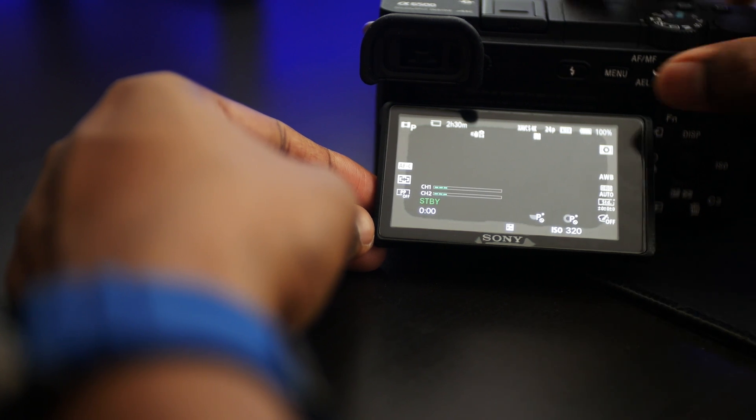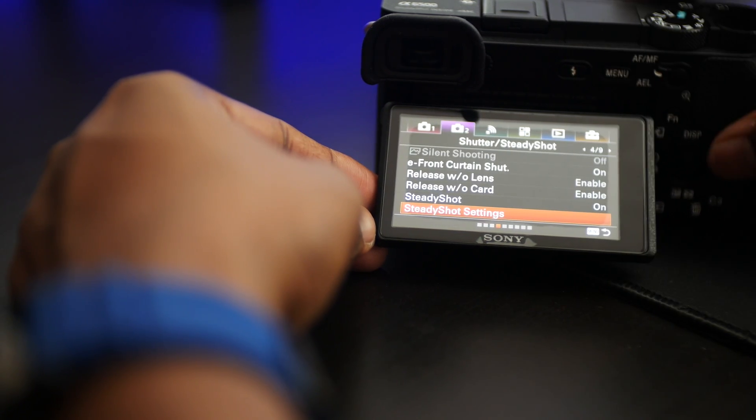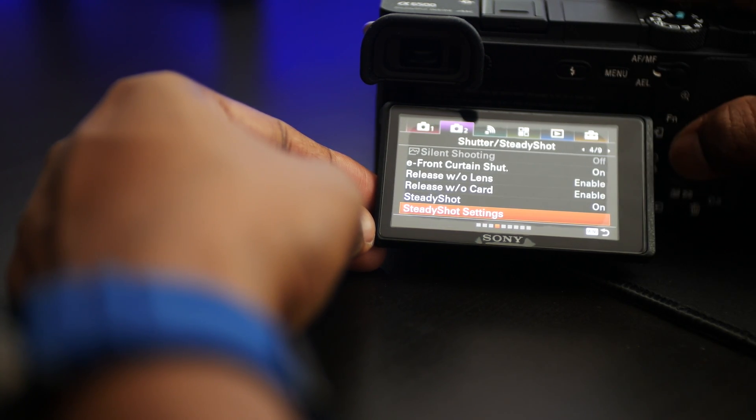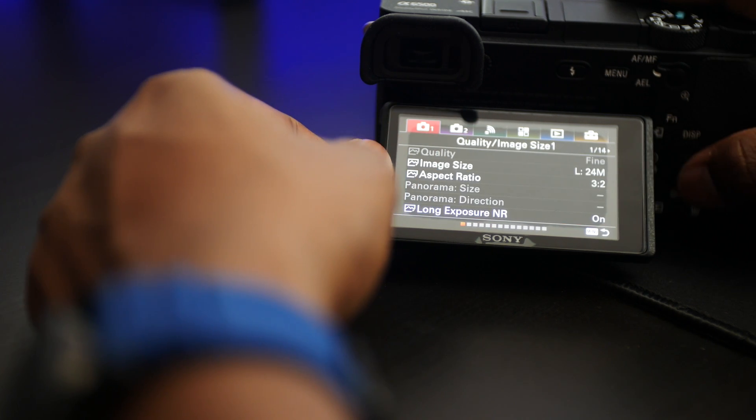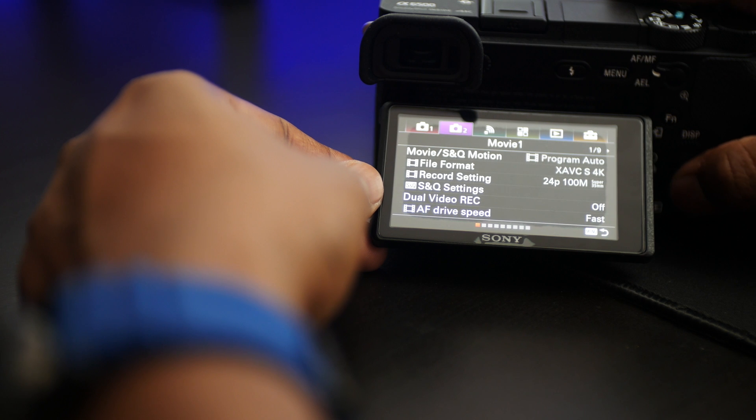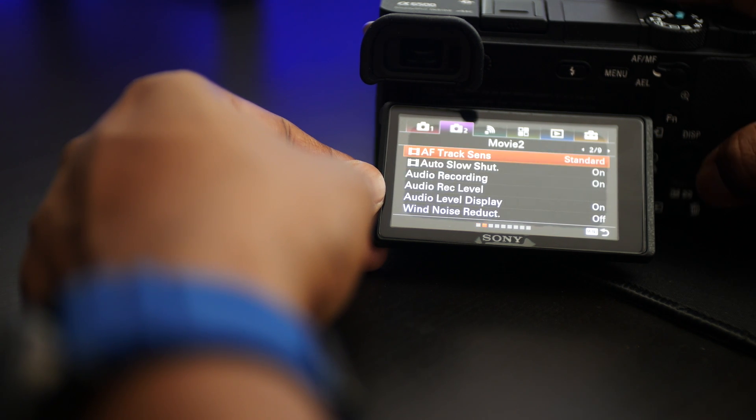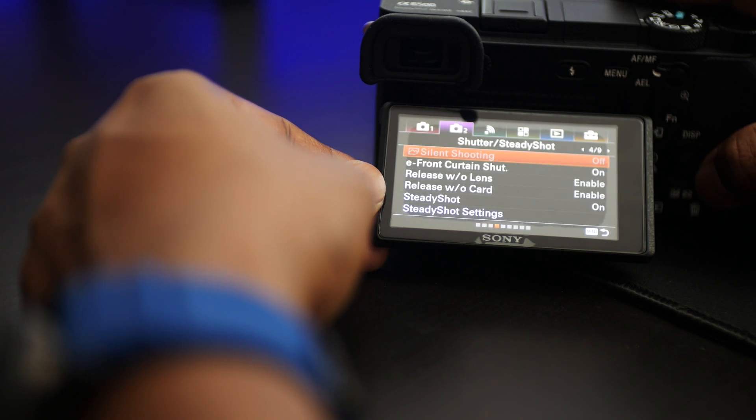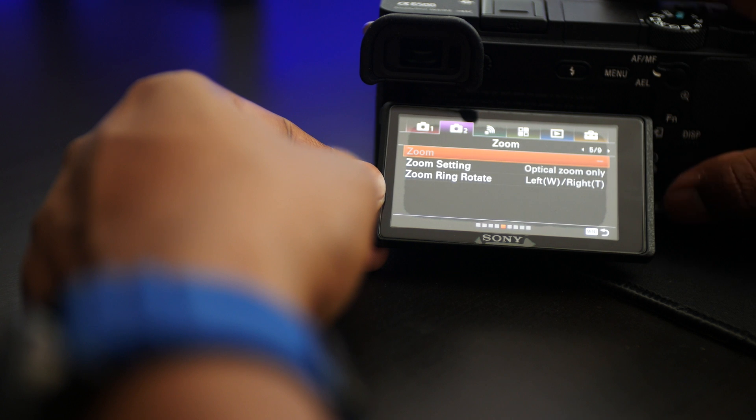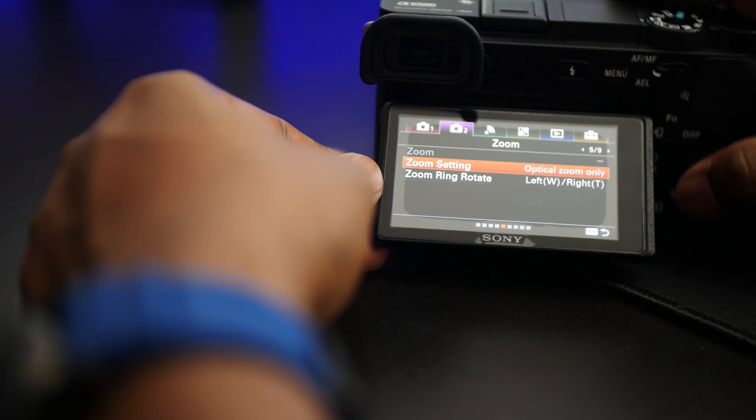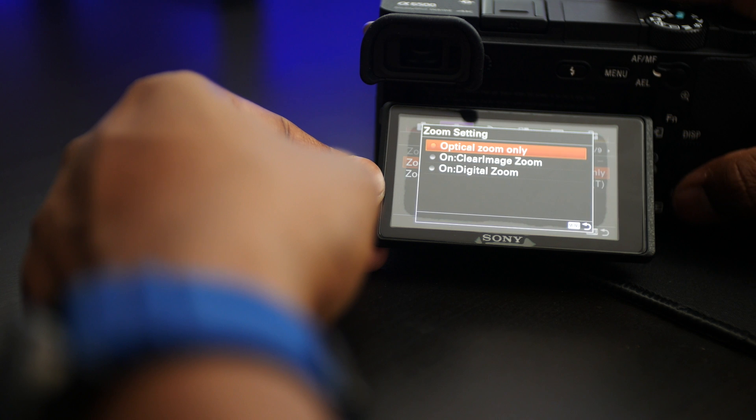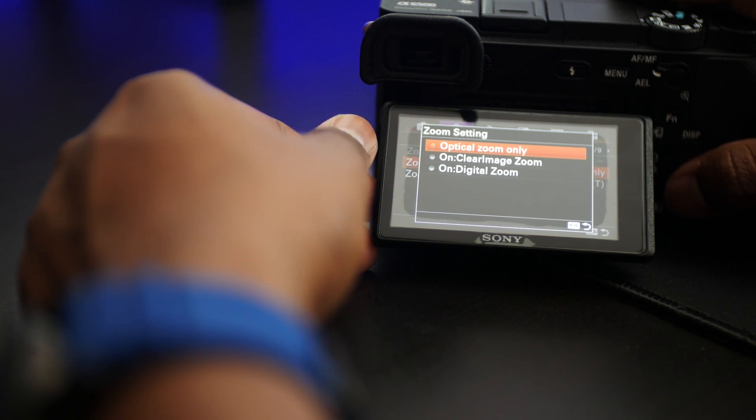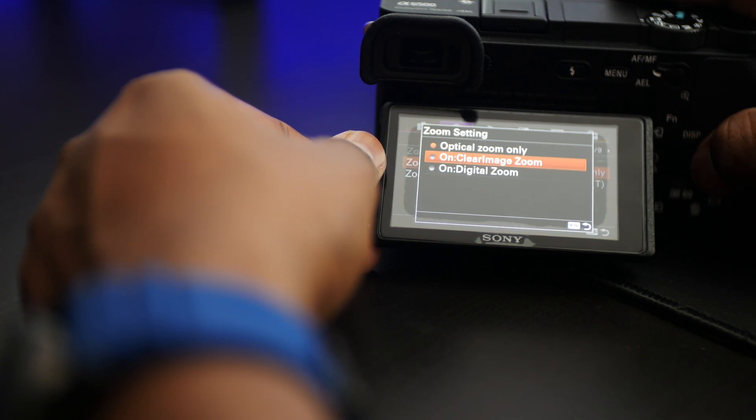Go to the second page, the movie settings, and navigate to the fifth page where the setting is available. Here we are. This is the setting page that you must use. Right now it's only at the optical zoom; you can select clear image zoom or digital zoom.